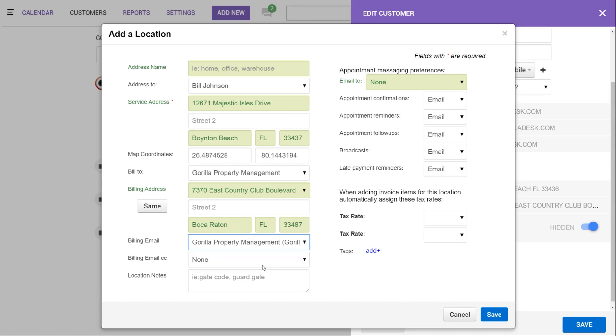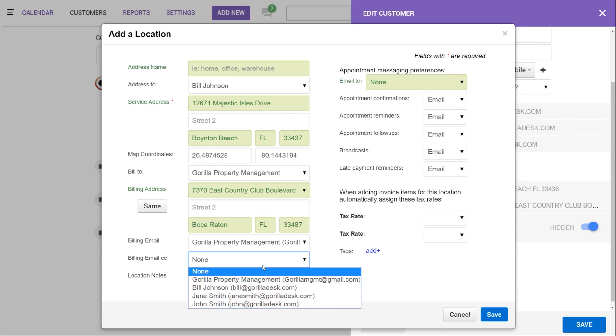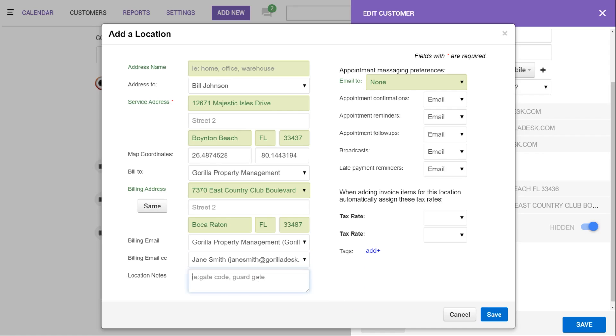The billing email CC will allow you to loop in an additional contact whenever you're sending out invoices. An example of this would be if your customer has an accountant that would also like to receive copies of the invoices as well. You can loop them in here with the CC. Below you have location notes where you can add a gate code or any specific instructions for that one location.